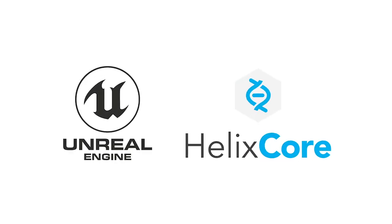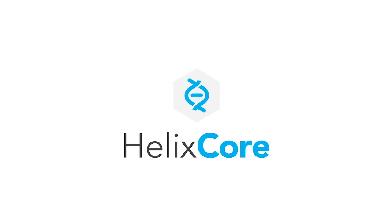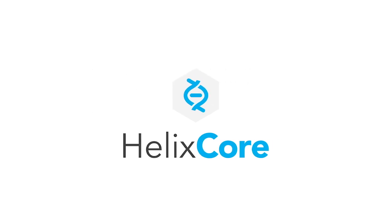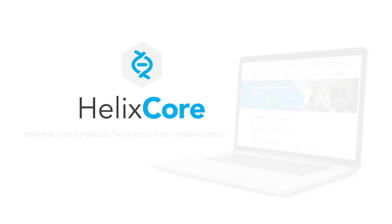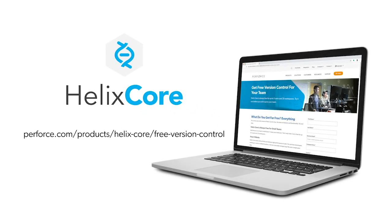This has been a quick tour of Unreal and Helix Core integration. Not a Helix Core customer? We can help you ship better products faster. Try Helix Core for free today.